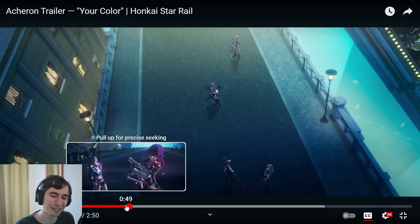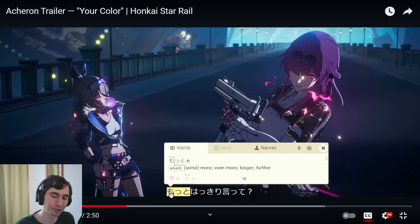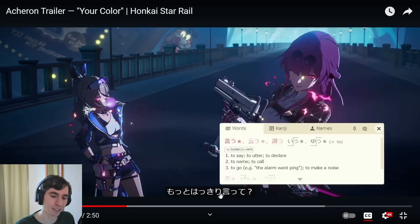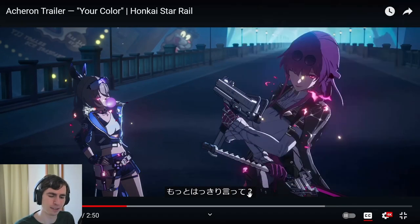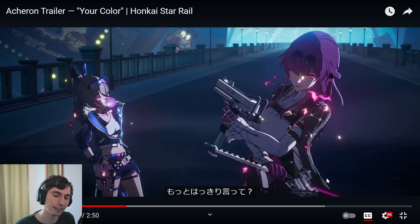She's commanding in this line. 'Motto more hakiri' — clearly. 'Itteru' — she's saying speak more clearly. I'm not sure about the question at the end — it could translate as 'can't you speak more clearly?' But essentially: 'motto hakiri itteru' — speak more clearly.